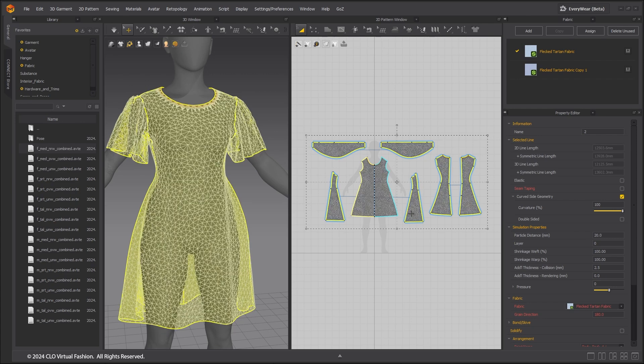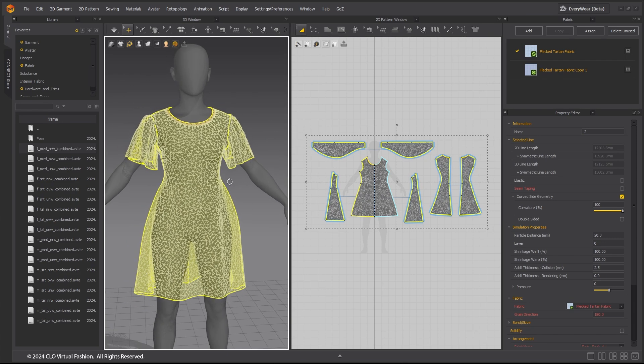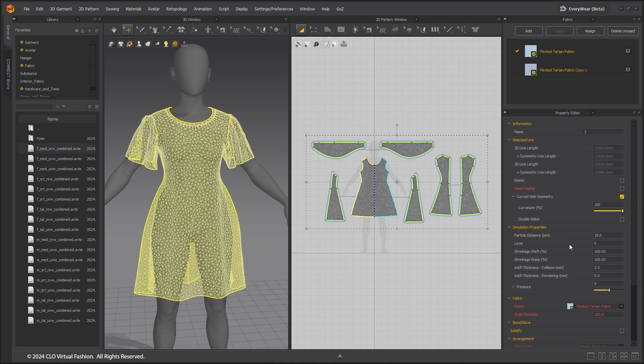To optimize this garment for real-time simulation in Unreal Engine, increase the particle distance value to decrease mesh density. You can also add more collision thickness for the garment in Marvelous Designer.